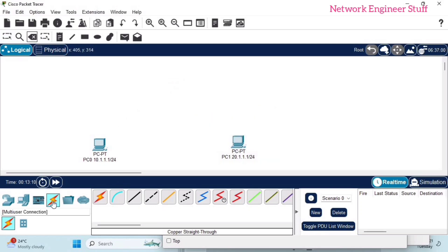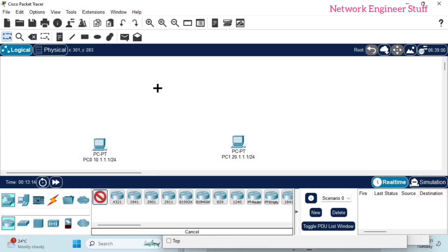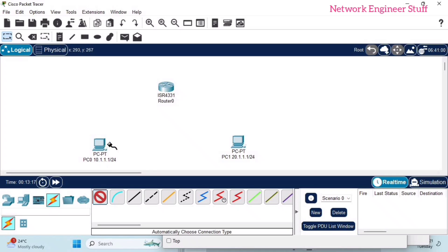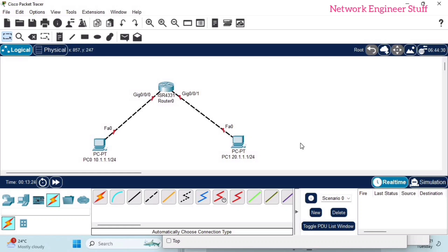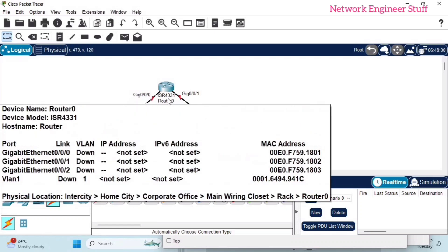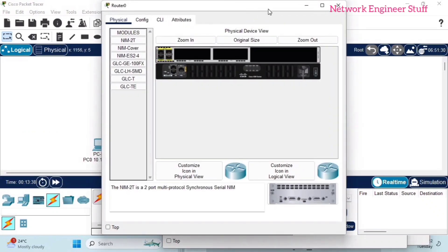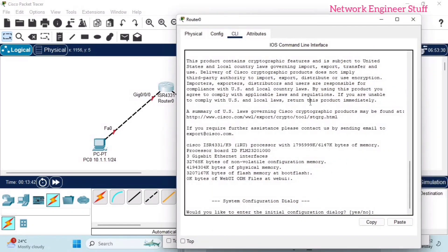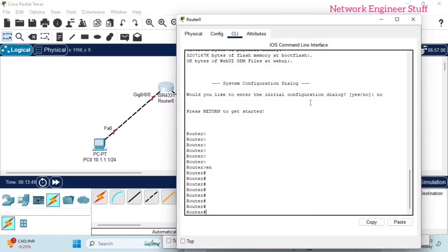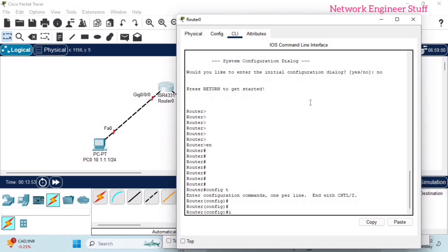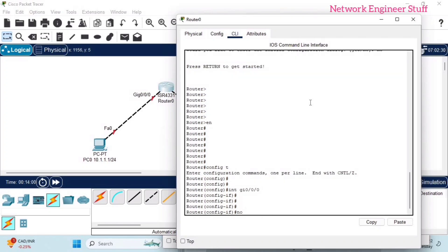Let's introduce a router. I'll go into Network Devices, take a router, and use auto-connection to connect both PCs to the router. You can see the ports are down — on a router you need to perform 'no shutdown' on the interfaces. I'll open the router CLI. The interface is GigabitEthernet 0/0/0. Once I do 'no shut', the port comes up.